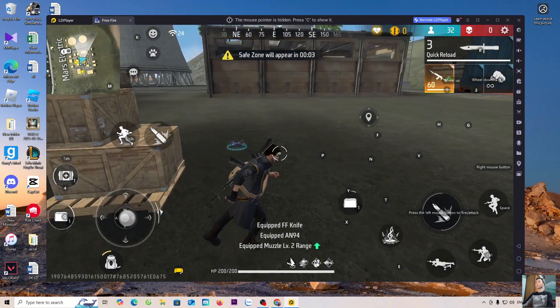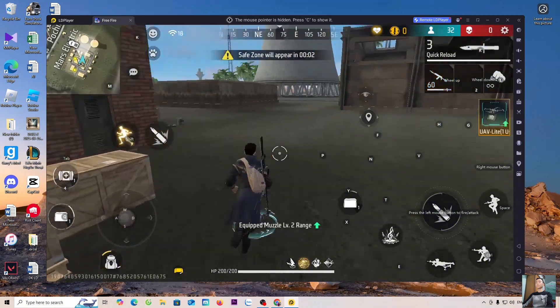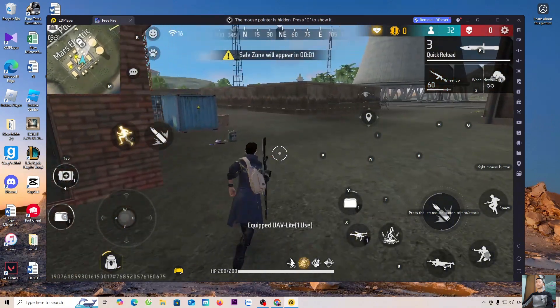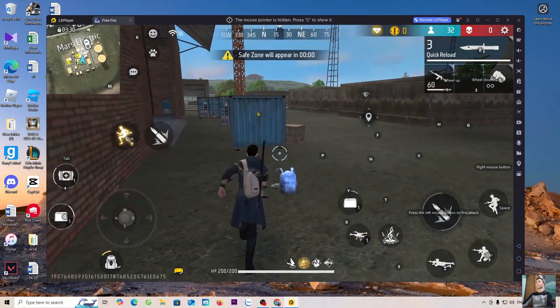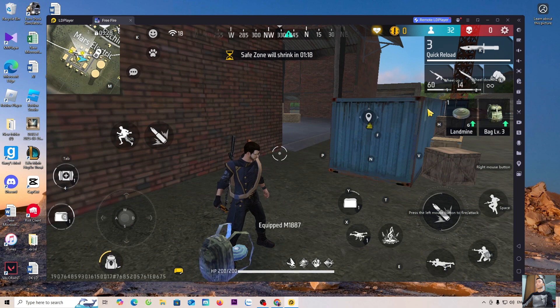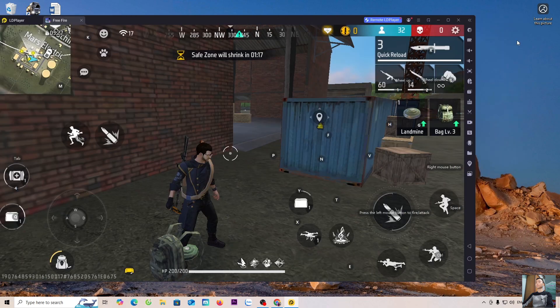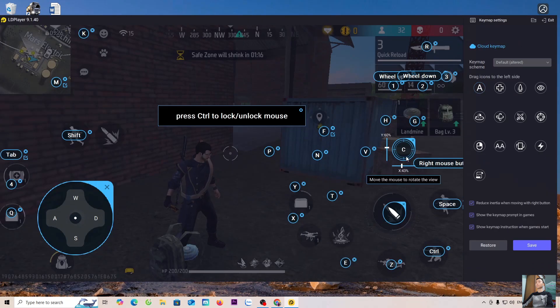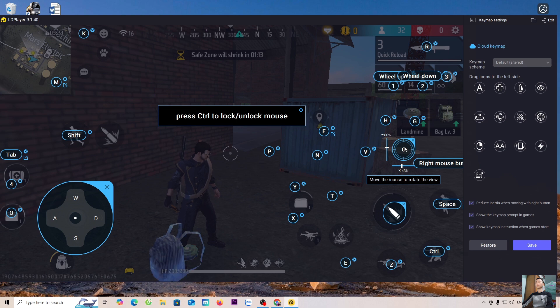To show or hide the default mouse cursor, press the Ctrl key. This is the button to show or hide the mouse cursor. I've changed it to the C key.